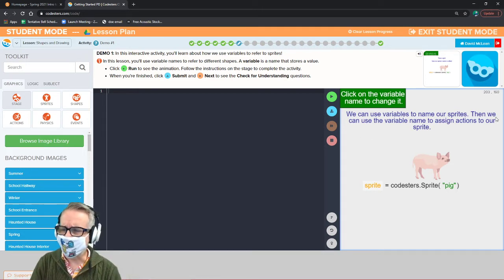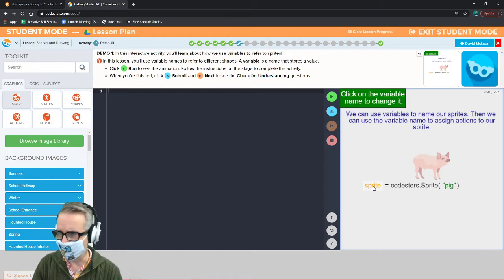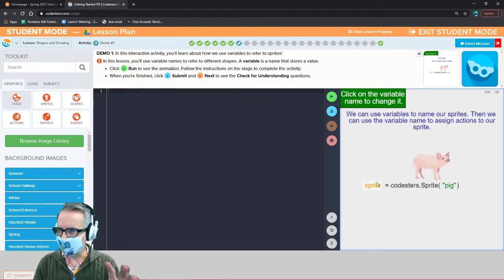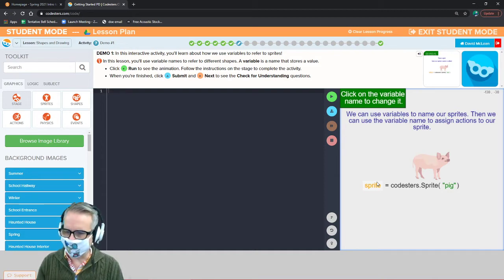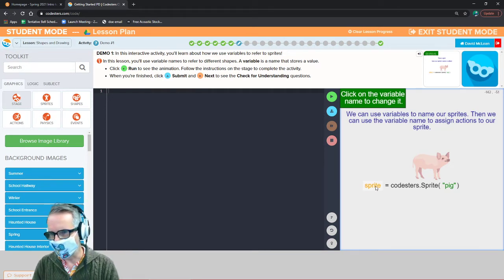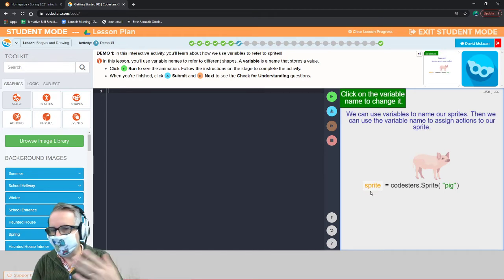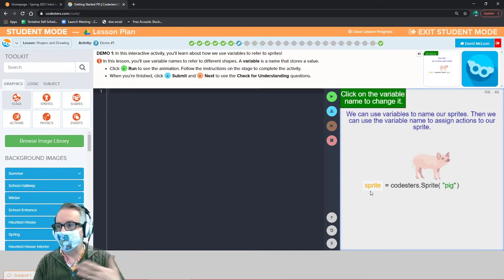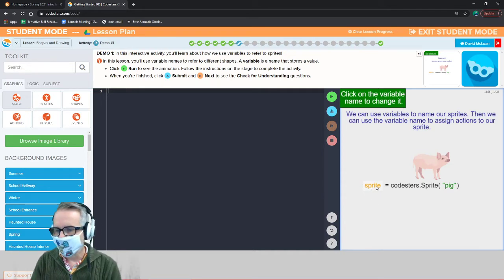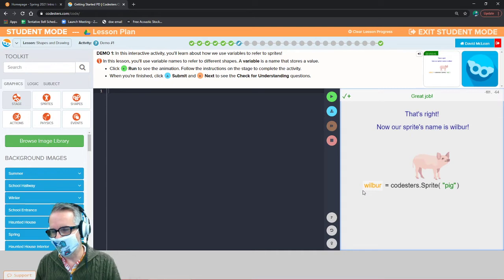We can use variables to name our sprites, then use the variable name to assign actions. Instead of calling everything 'sprite', give variables different names. If everything is called sprite, it won't work properly with more than one sprite. It's like if I called everyone in the class 'student' — you'd have no way of knowing who I mean. If I call one 'Wilbur,' then only Wilbur knows to respond.